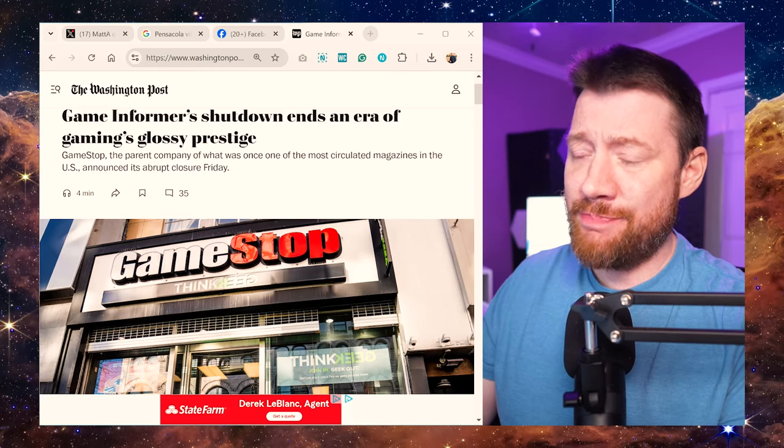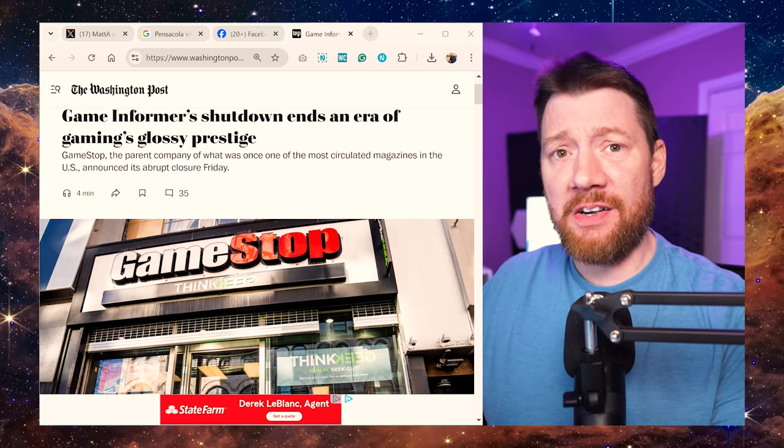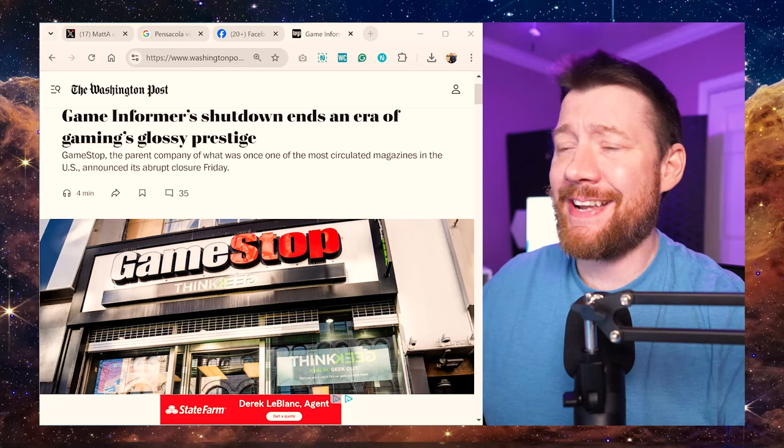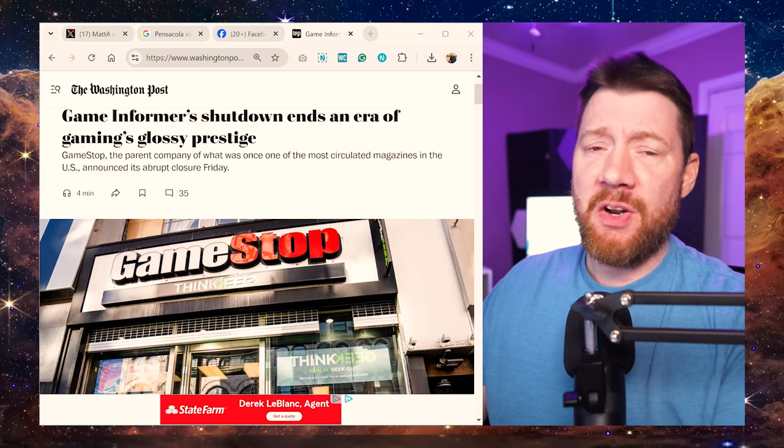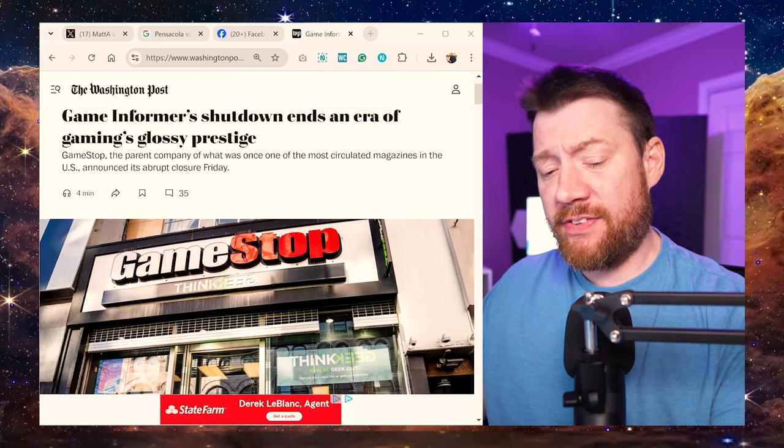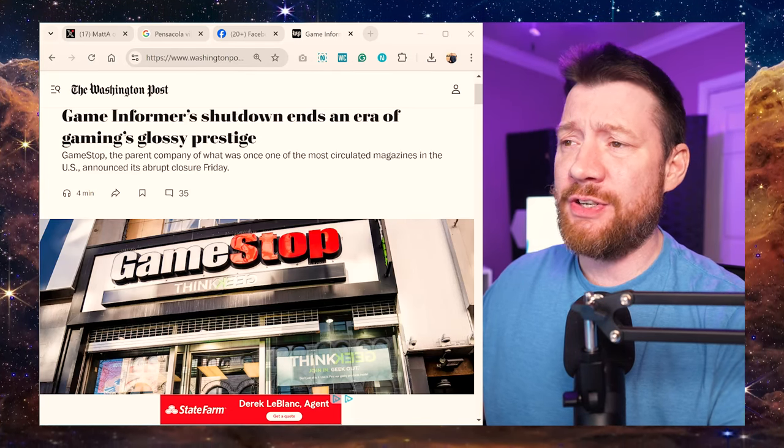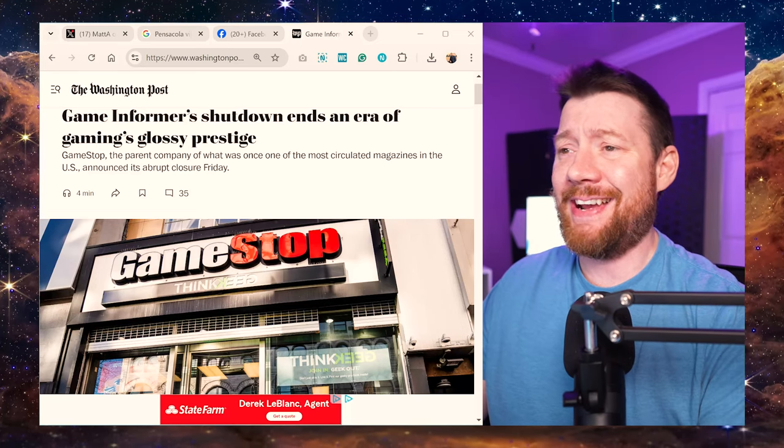What's up X and YouTube, Matt A here. Yeah, this was a hard thing to swallow, right? This is kind of a bittersweet, somber day when we realize that Game Informer is shutting down.